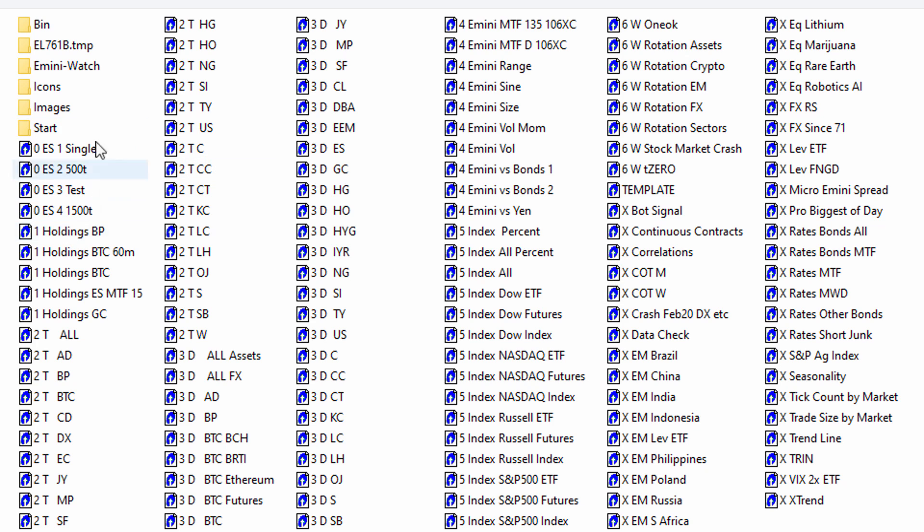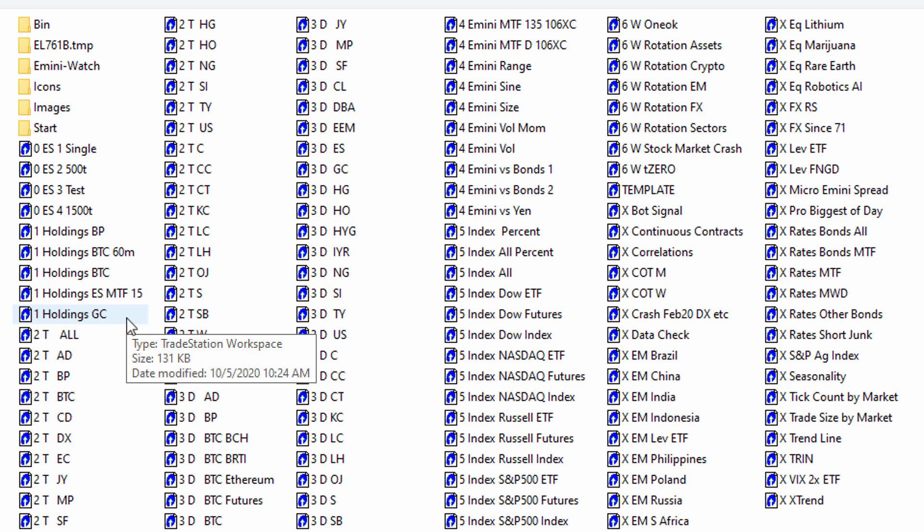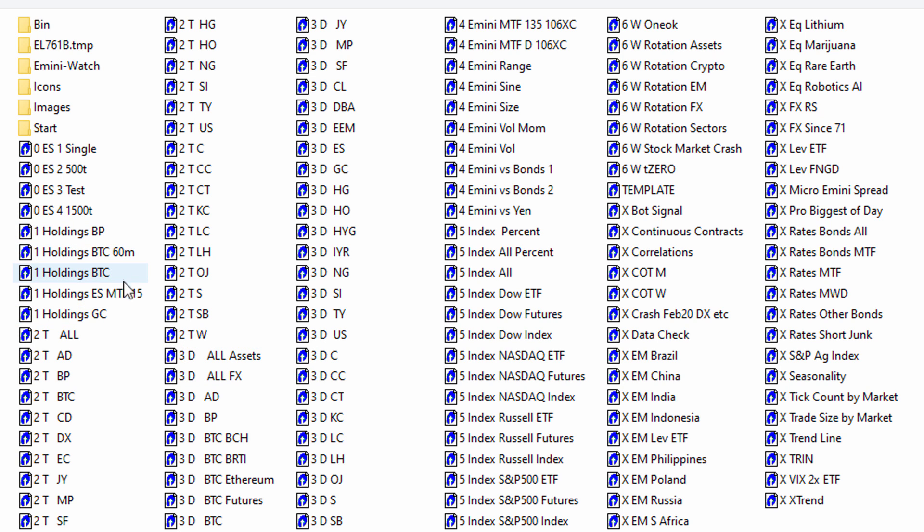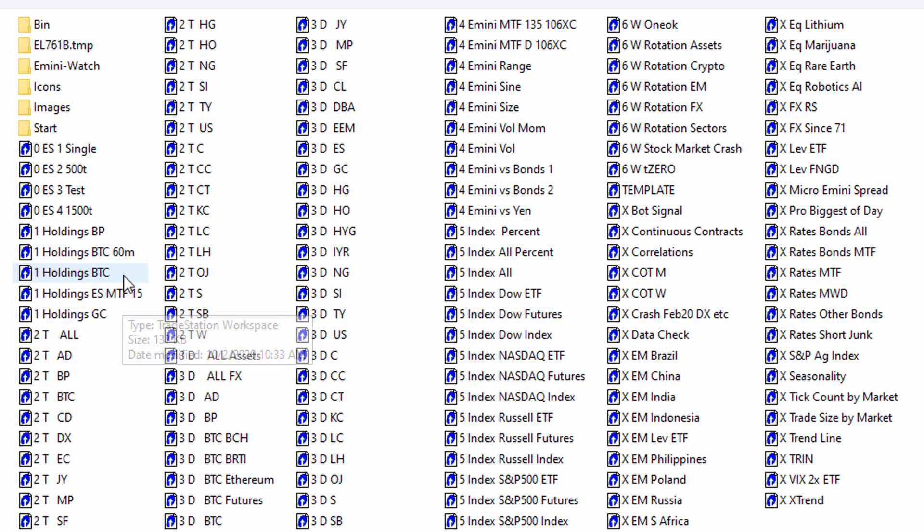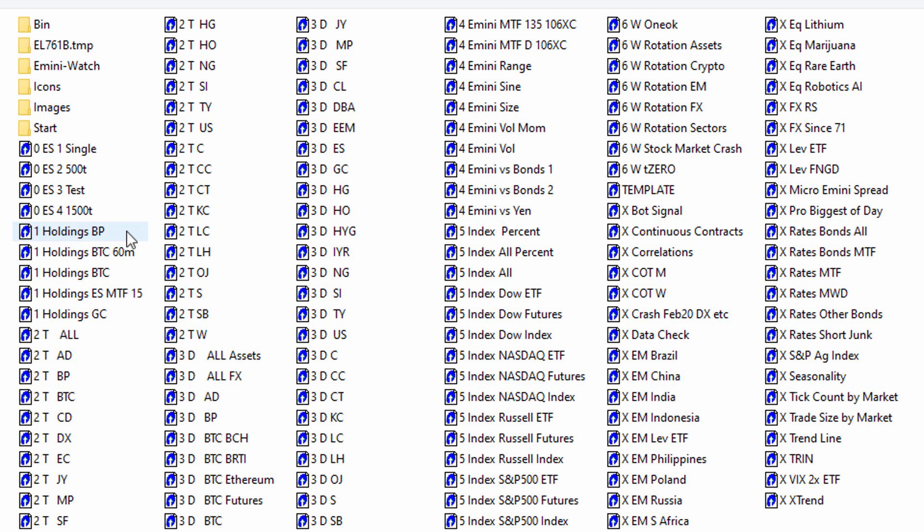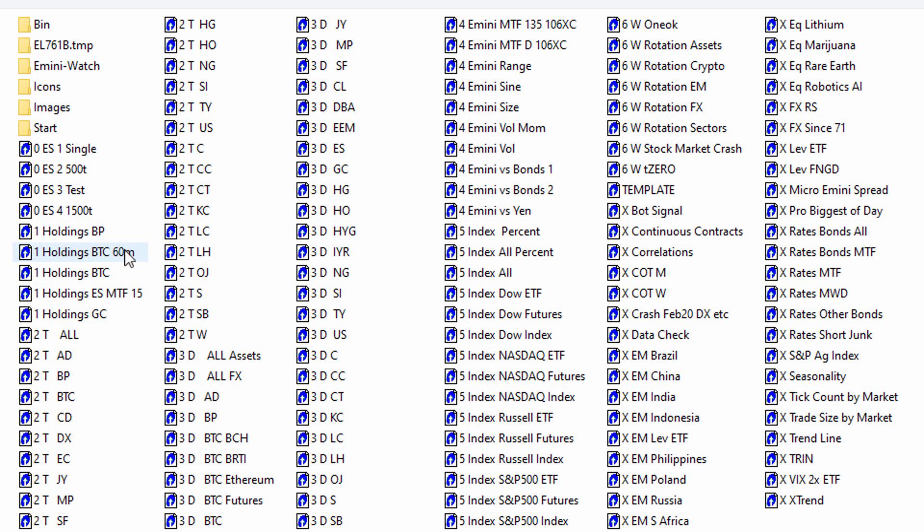So the first thing I do is I put my day trading charts here, all numbered zero. Those are the charts I use during the day to do all my day trading on the E-mini. Then I happen to put under number one all of my holdings. So I'm actually holding at the moment gold, British pound, obviously the E-mini holding a long-term long position there, and Bitcoin long-term long position there as well. So all my holdings are put there.